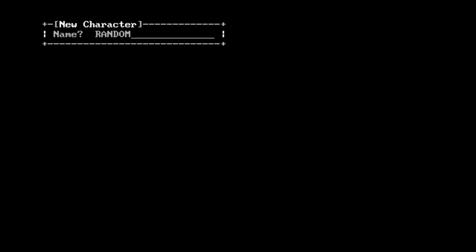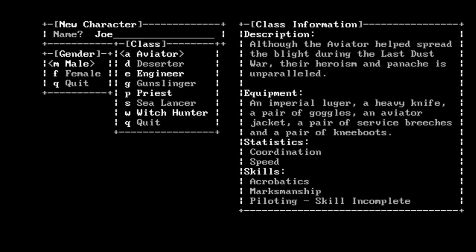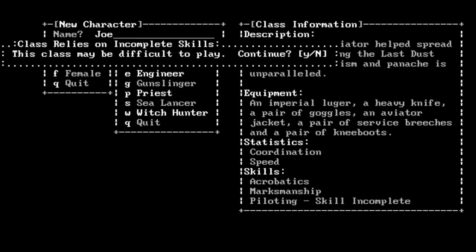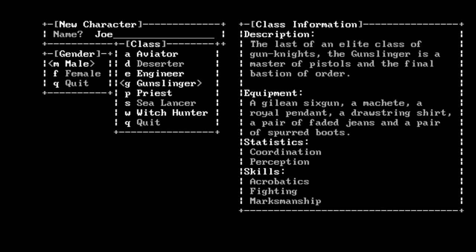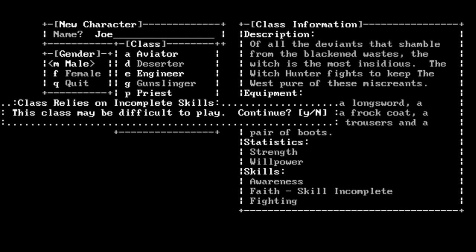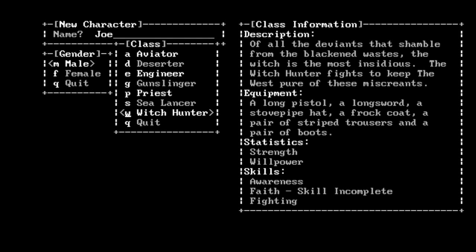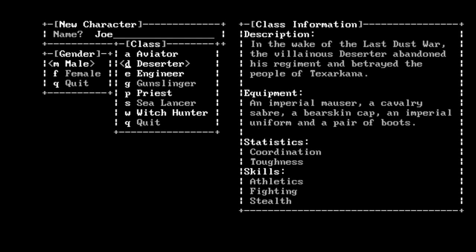We're going to run Aburatan 1.1. All right, do we want a new game or quit? Let's try a new game. Name it - let's give him a name, let's call him Joe. Let's be male. Now you can see there's a few classes here we can choose from. Just to be clear, a lot of them don't function right. This class may be difficult to play because it relies on incomplete skills. The only one I've tried is Deserter. We'll try that first.